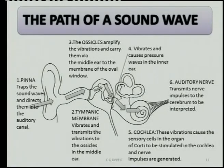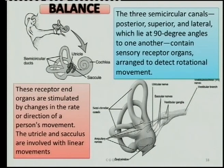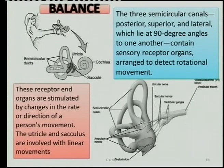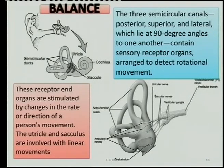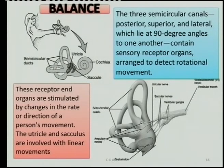The ear is not just responsible for hearing — it also handles balance. The section of the ear responsible for balance is found in the inner ear. These are the three semicircular canals, which lie at 90-degree angles from one another, and they contain the sensory receptor organs.